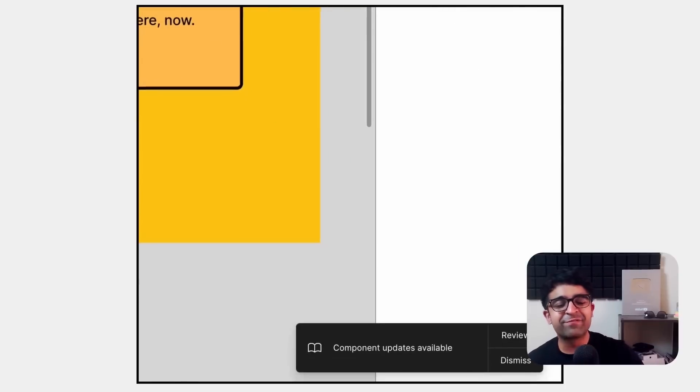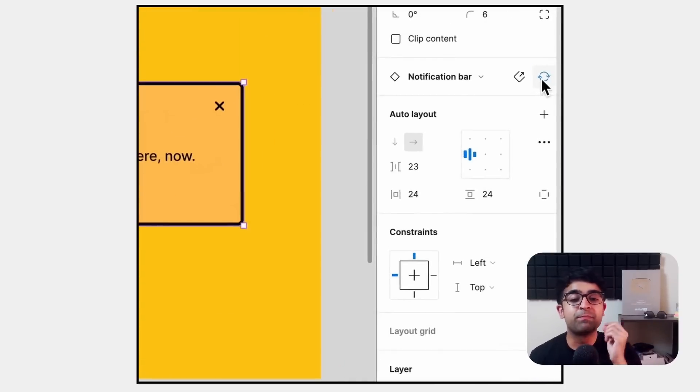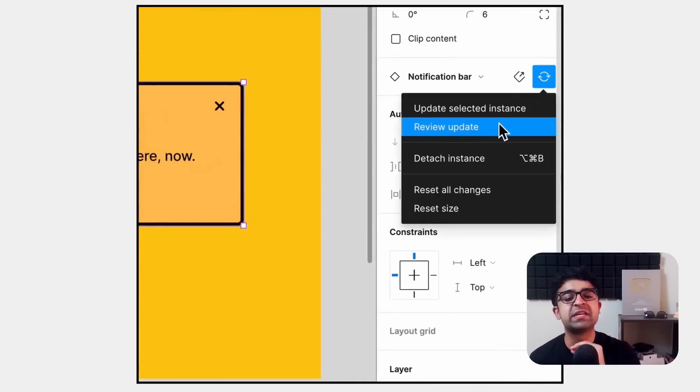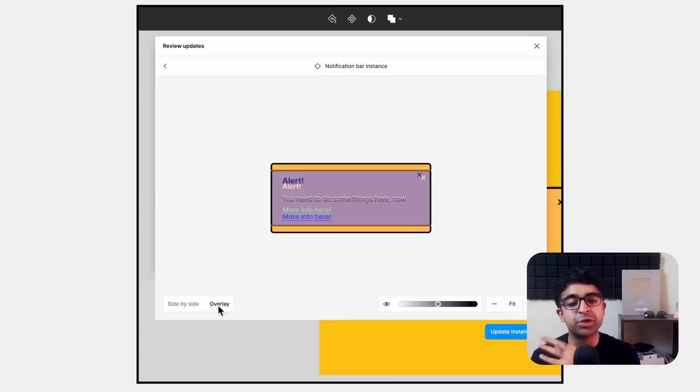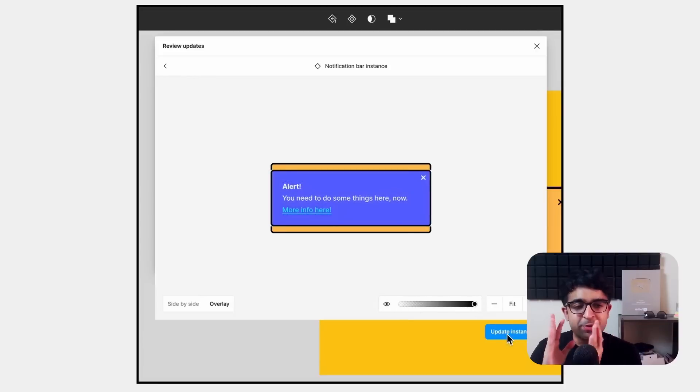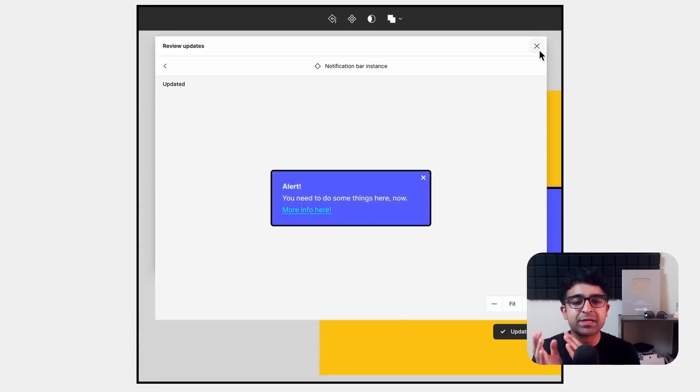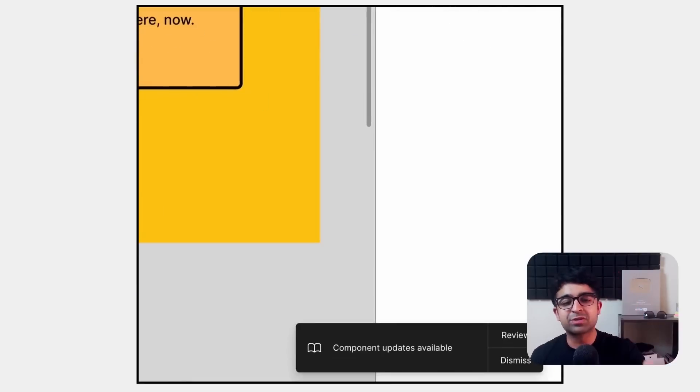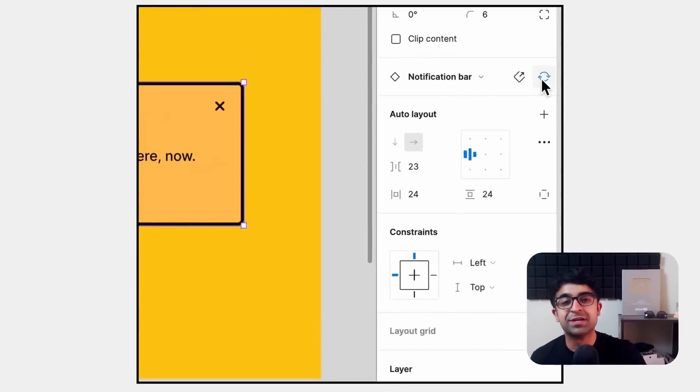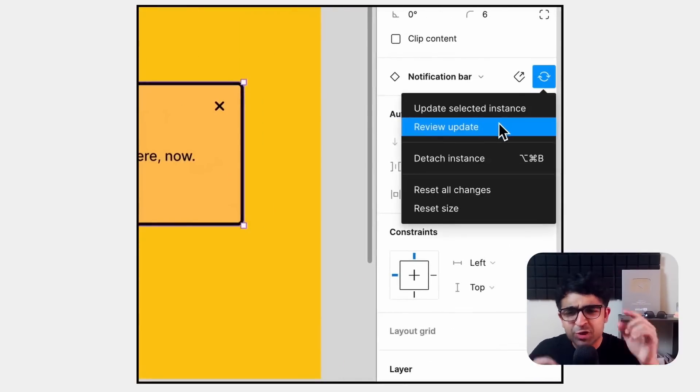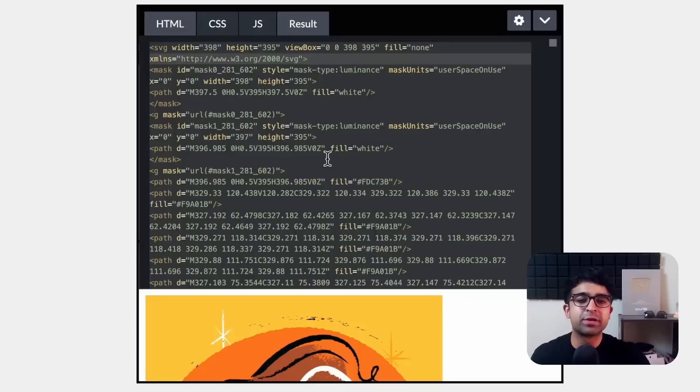They have added a very unique UI to compare the previous instances of a design to the new one. Anytime a component is updated in the main library, you'll be able to see the changes sort of being made live with this little compare property. Now you know what has been changed without having to squint and see what's been changed.